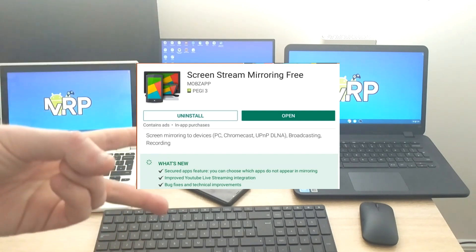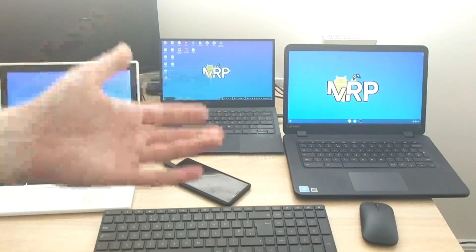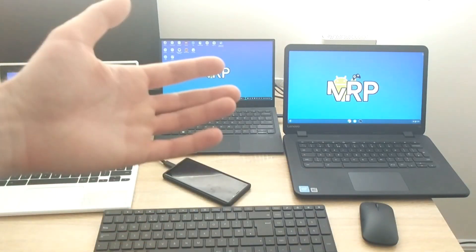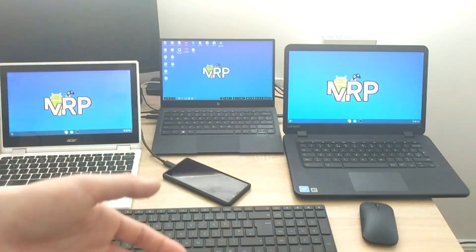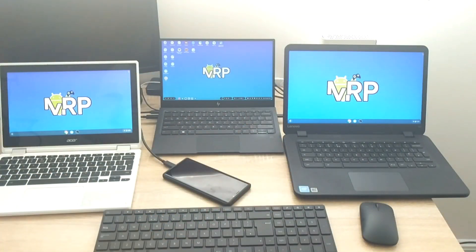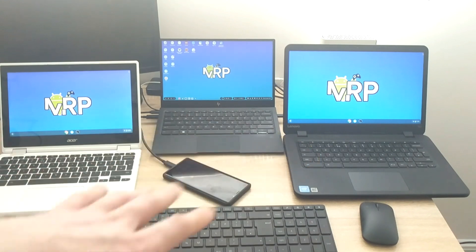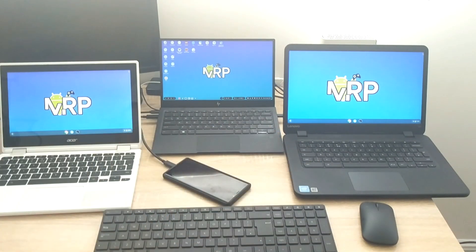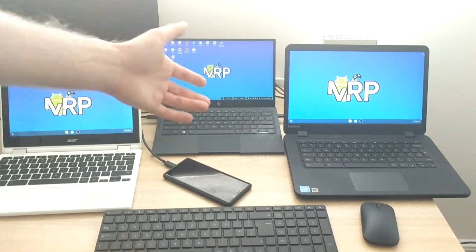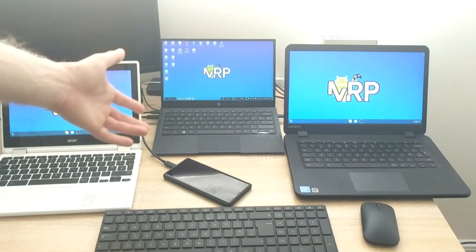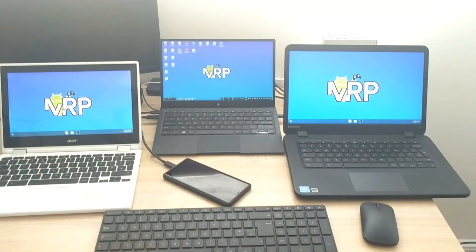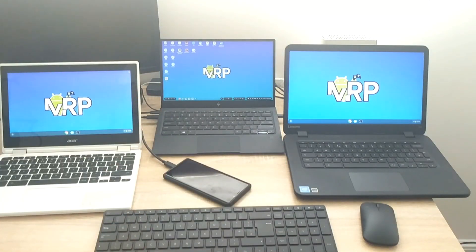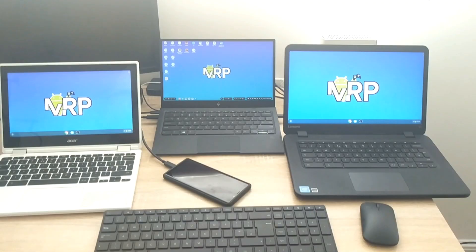The app is called Screen Stream Mirroring. There is a free version and there is a paid version. Free version obviously is free with ads and gives you a limited time for you to cast the screen. The paid version is no ads and unlimited time of screen streaming.